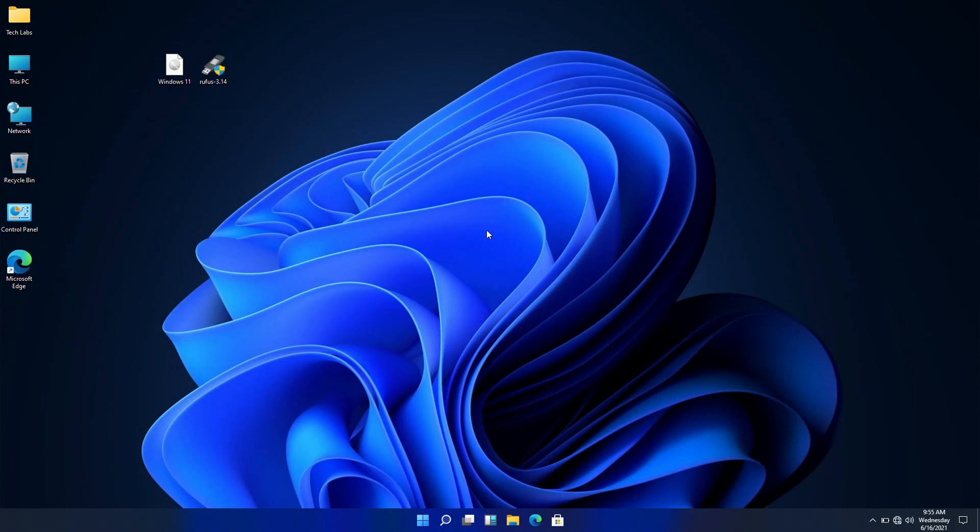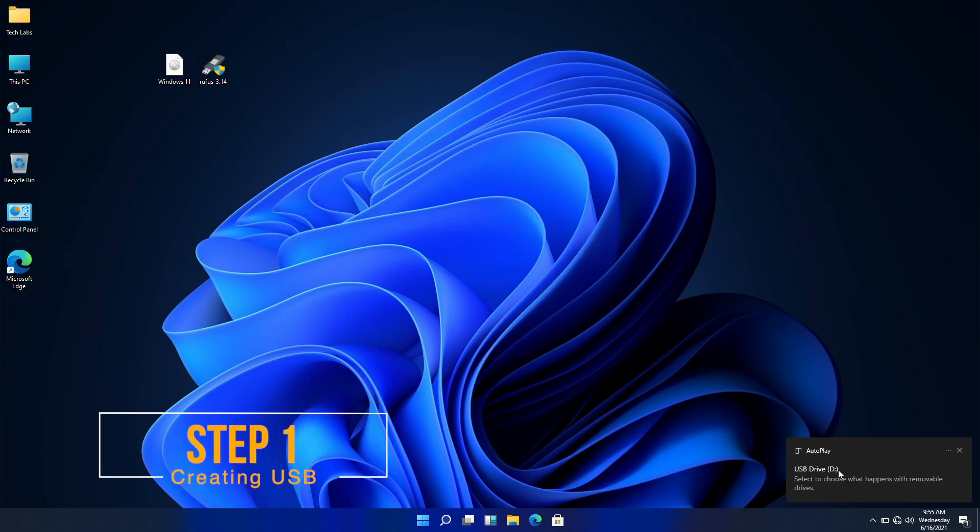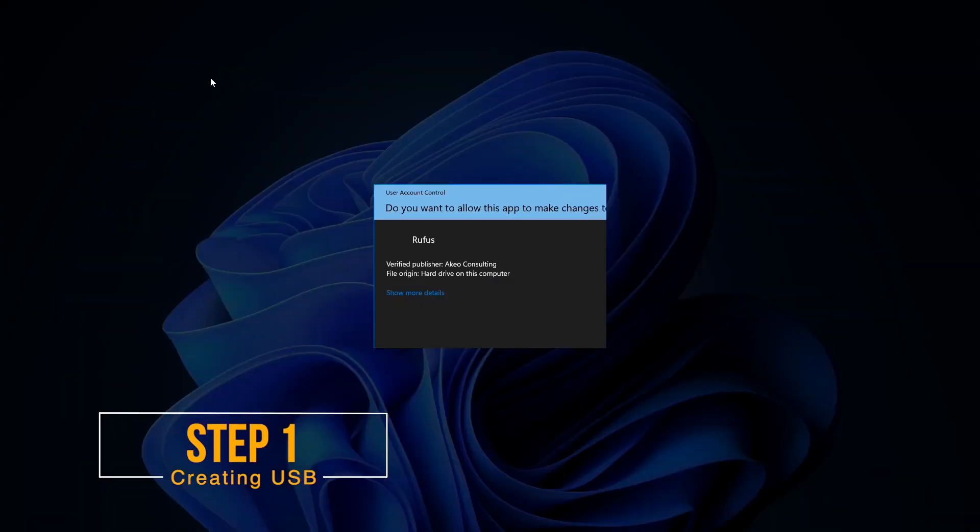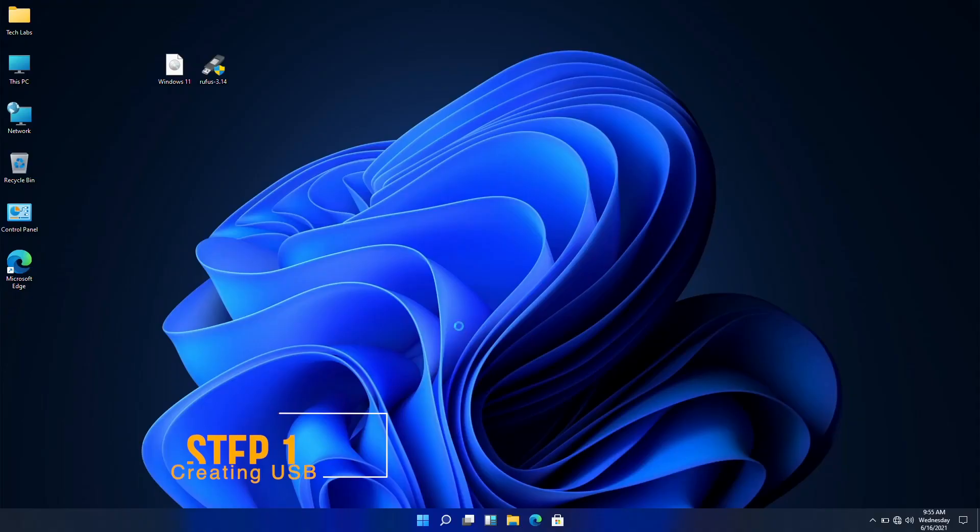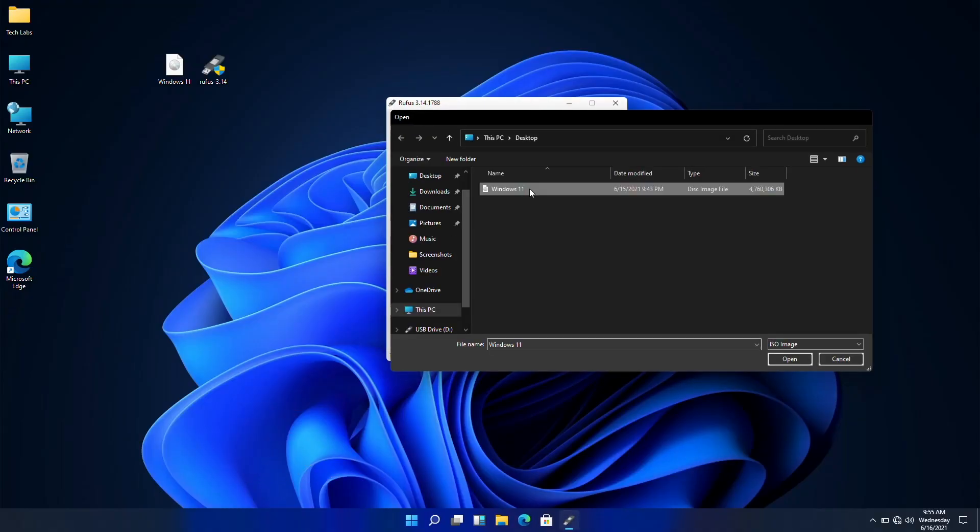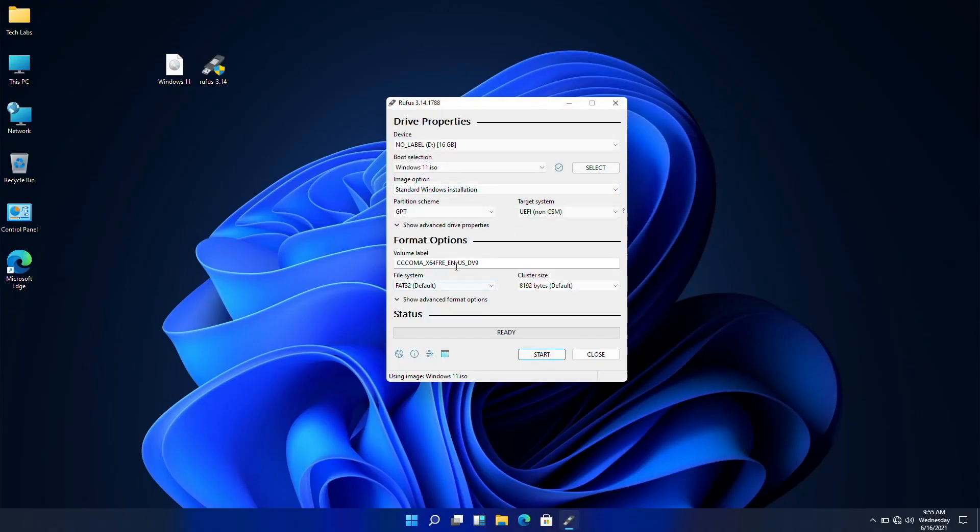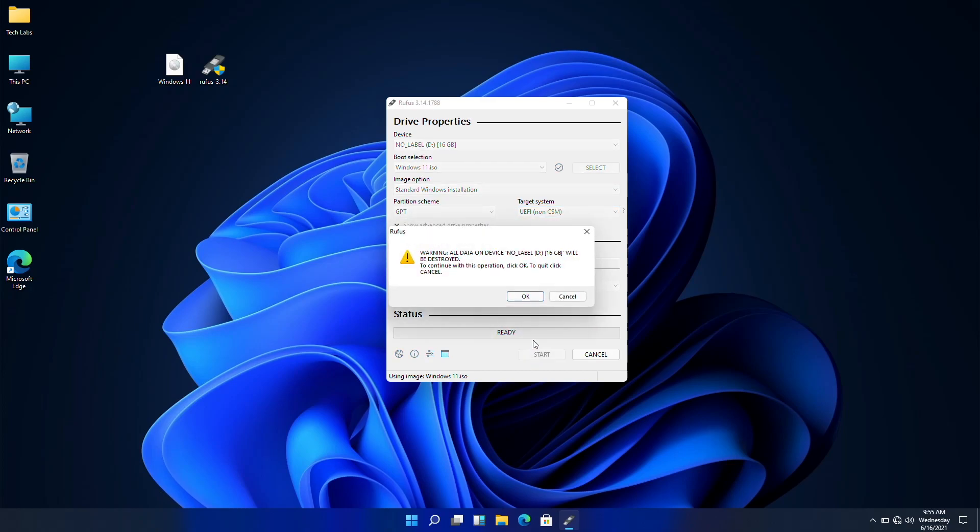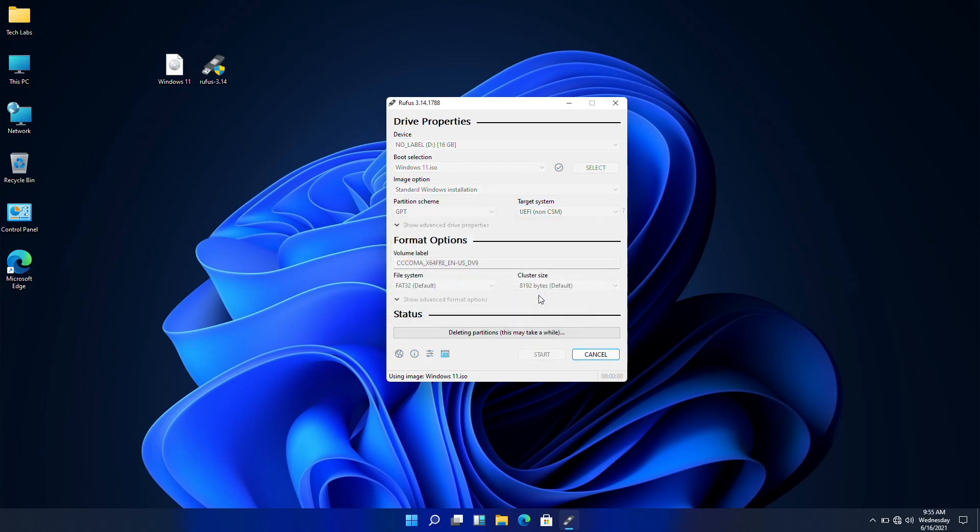Now plug your USB and open Rufus. Select Windows 11 ISO file, change the name if you want, and then click on start, and then ok. And your USB will be ready in a while.